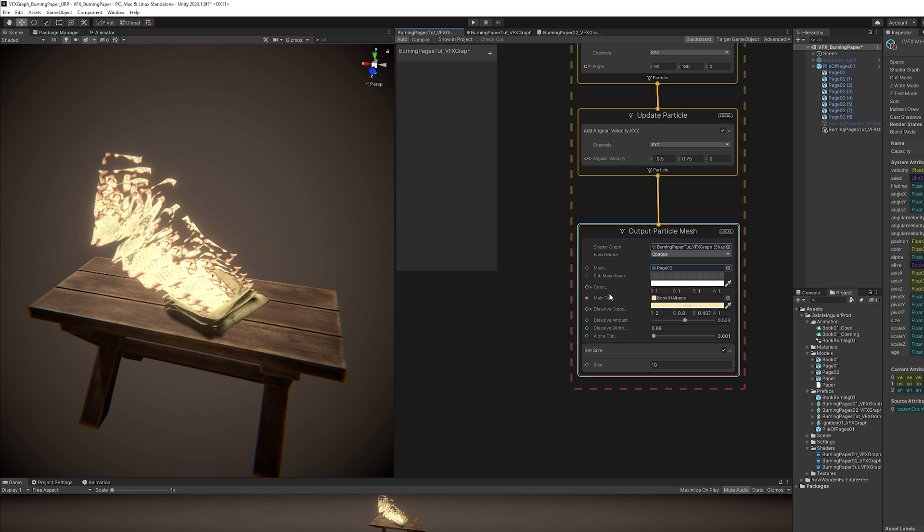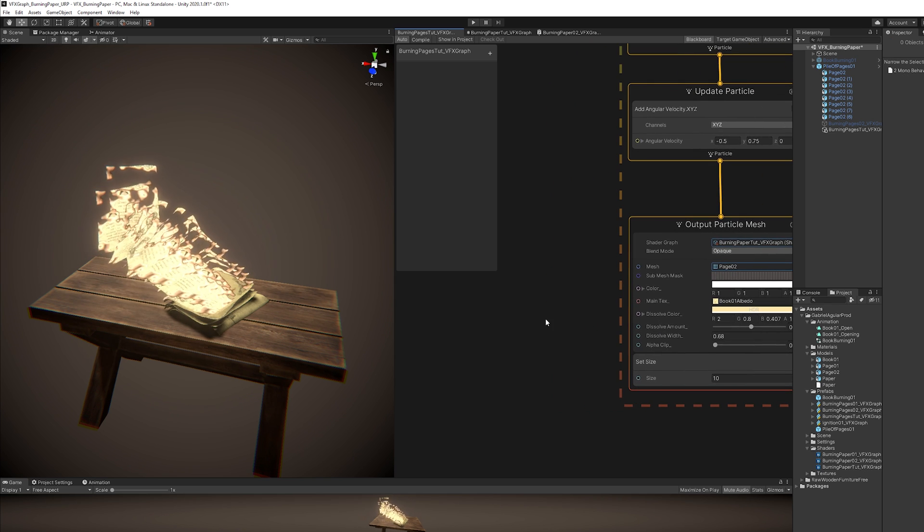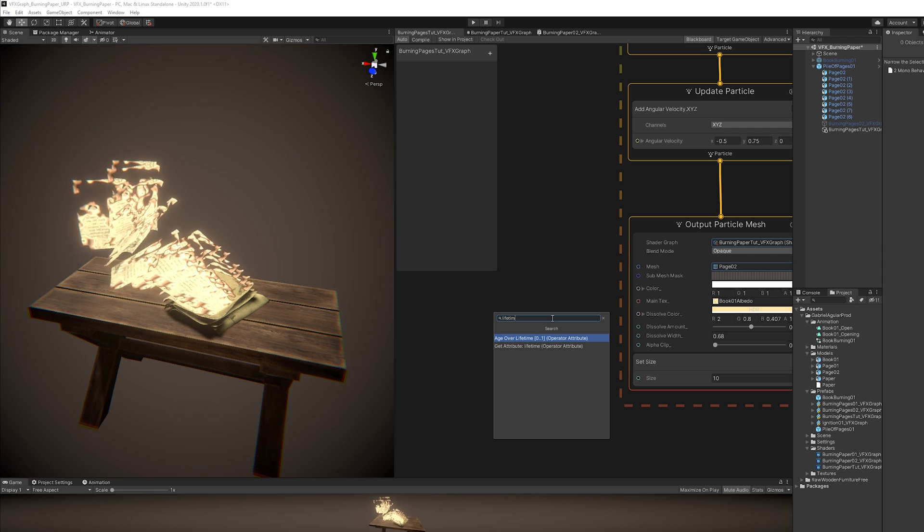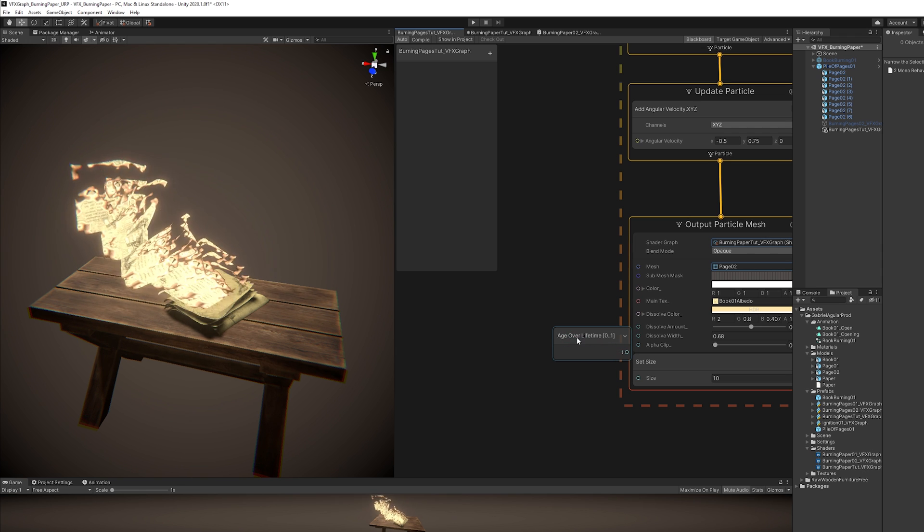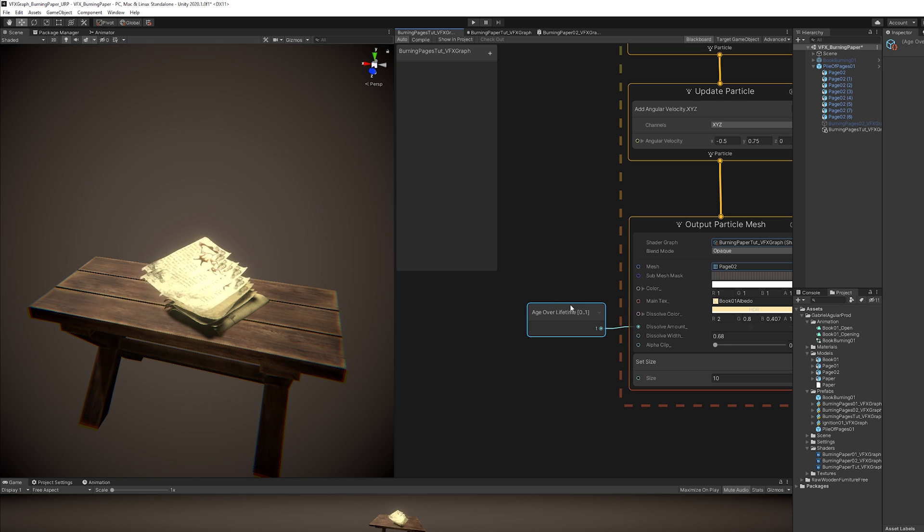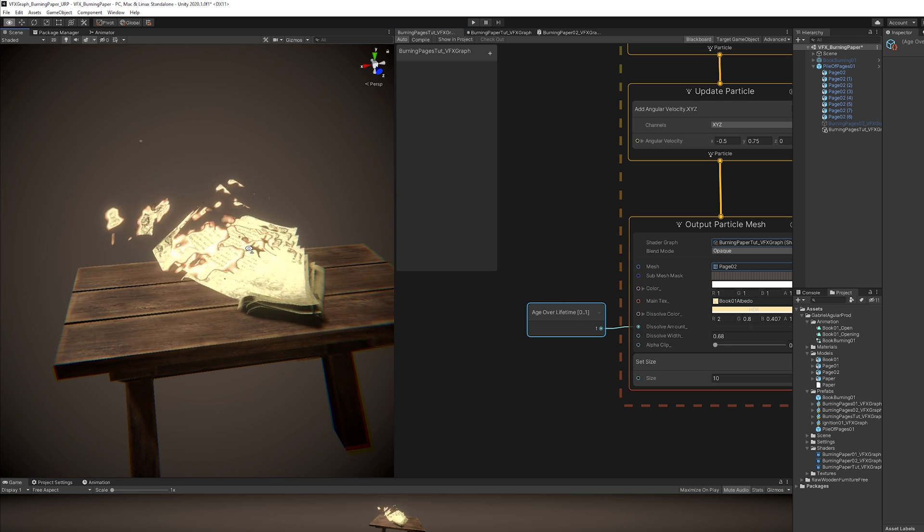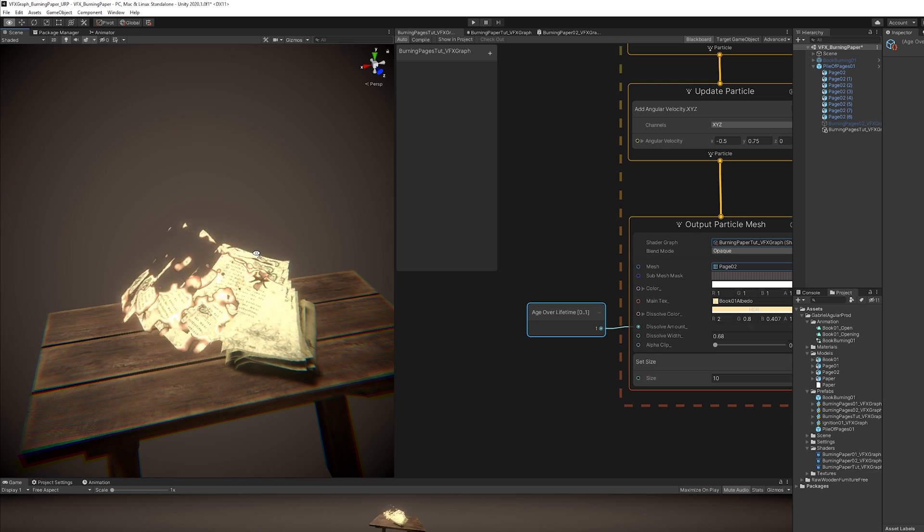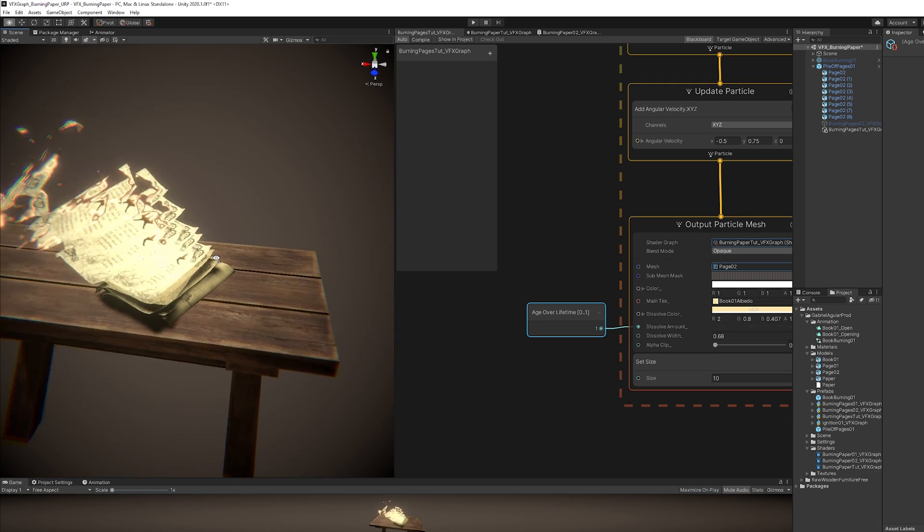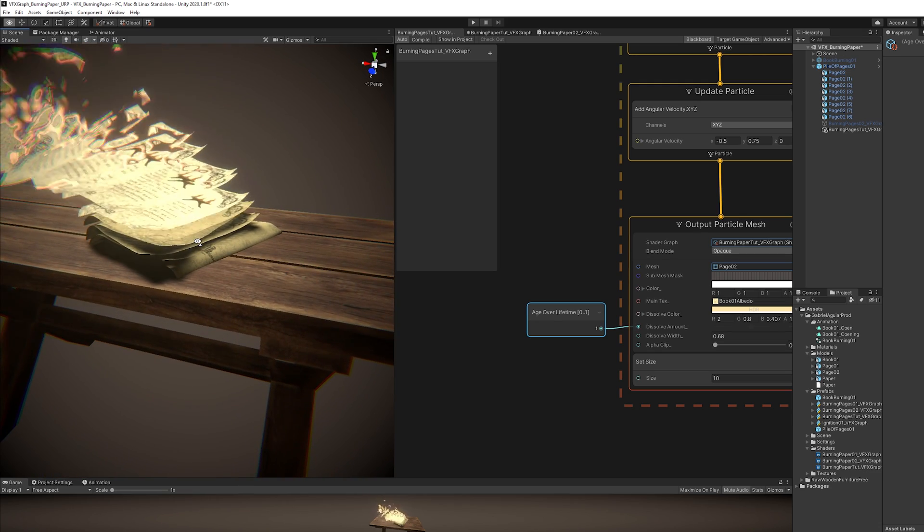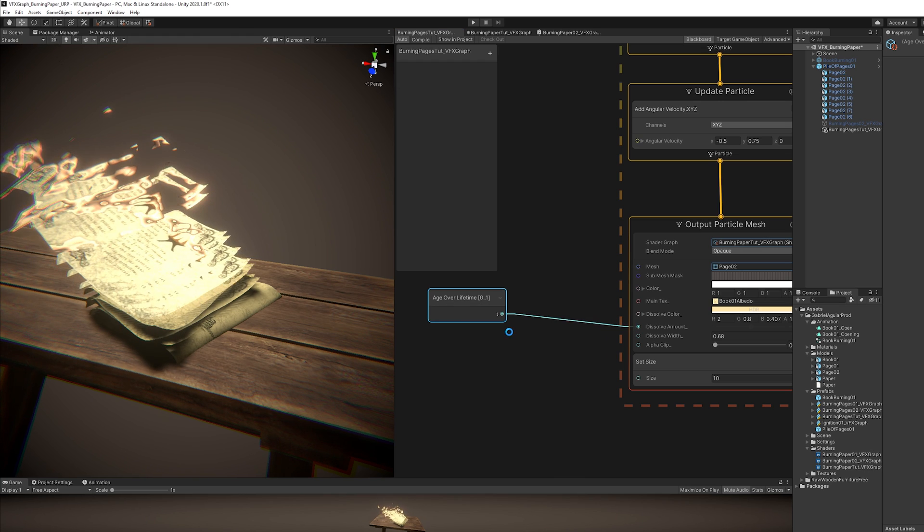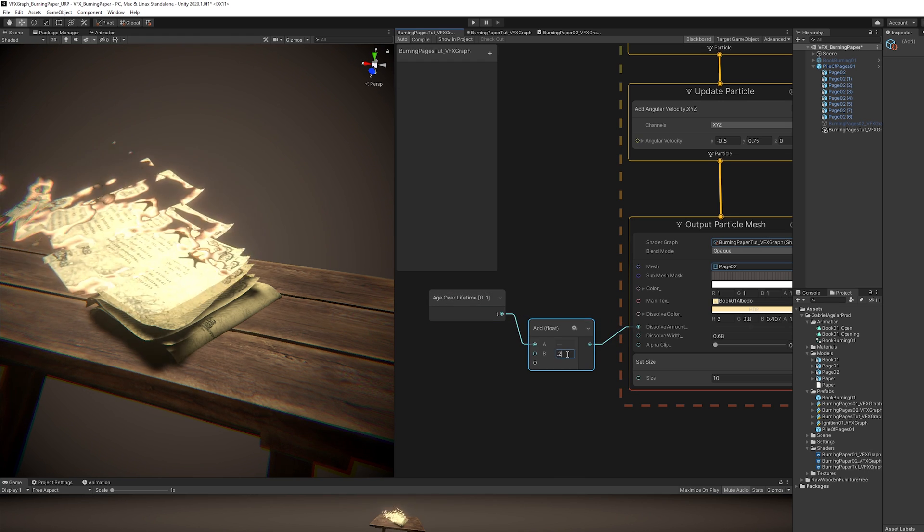And the first thing we can do is set the alpha clip to 0.001, a very small value so we can get these dark edges that look really nice. Now we want to control the Dissolve amount over time. We want the pages to be totally dissolved when their lifetime ends. So the way we can achieve that is exactly with the lifetime, with age over lifetime of each particle. As soon as we plug this to the Dissolve amount, this will automatically animate the burning effect of these papers. If you want to offset the burning effect, you can add a tiny value. And it will start burning earlier or later. You can control that right here.